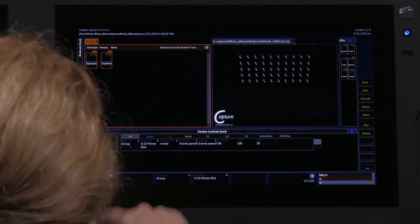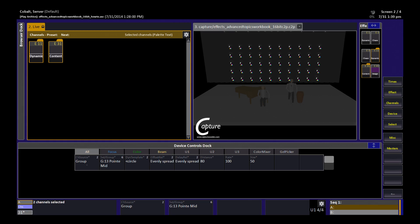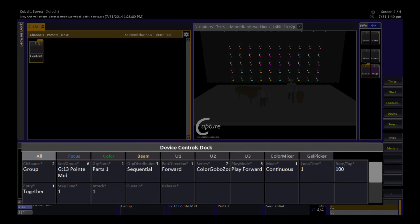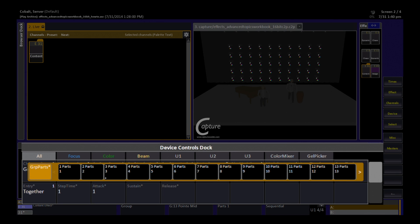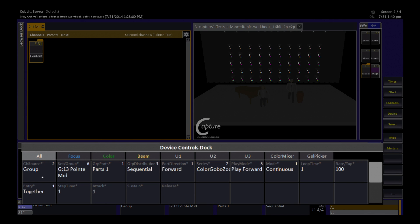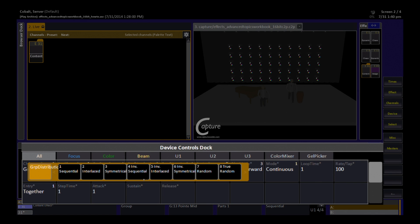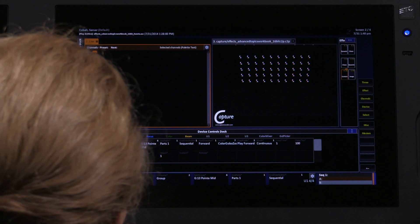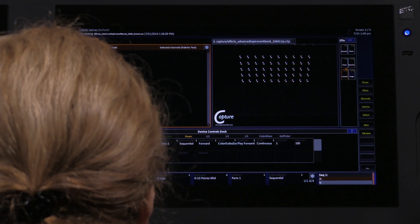The advantage with groups is that it is just a bucket of channels. You can use the parameters of a content effect, for example, to determine how many parts that bucket should be distributed into and how that distribution is going to happen, similar to in chase effects.